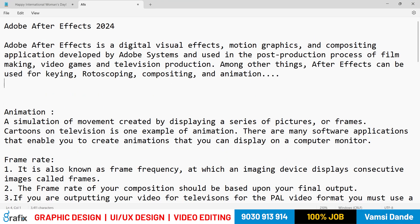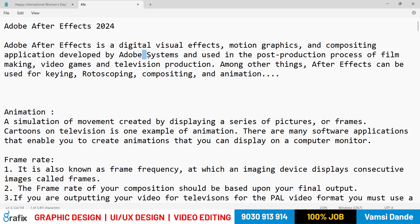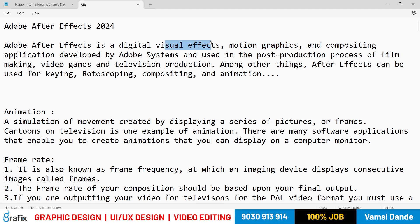Adobe After Effects is a digital visual effects and motion graphics compositing application developed by Adobe Systems. On this digital platform, we can work for visual effects and VFX for post-production — like movies. We use it for creating text animations, logo animations, and compositing using 2D and 3D layers.